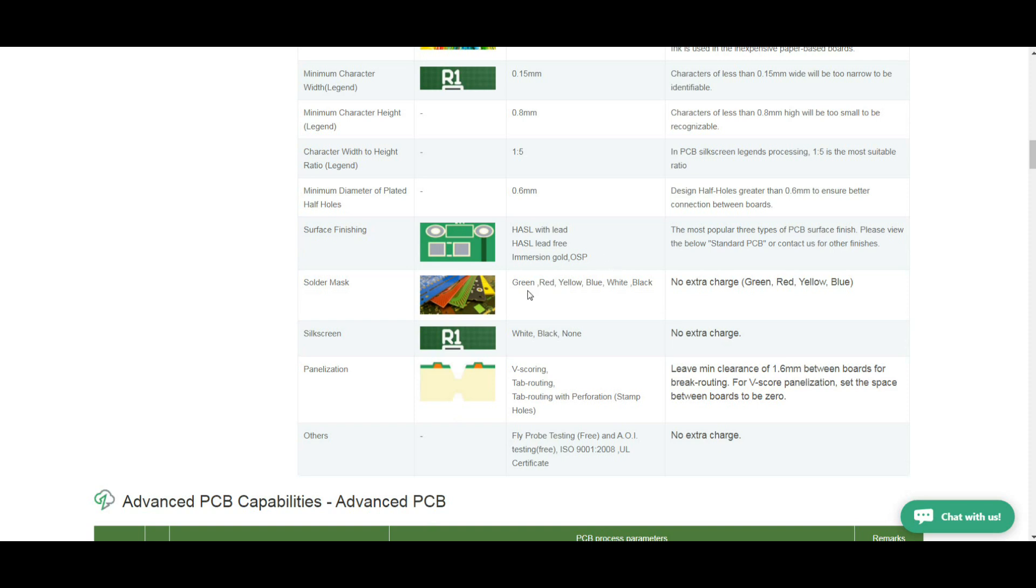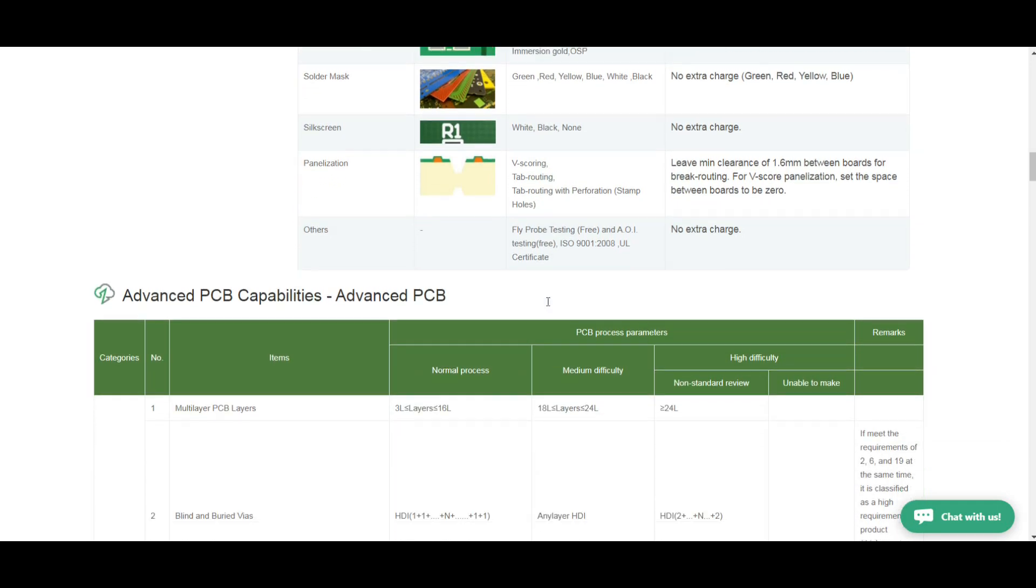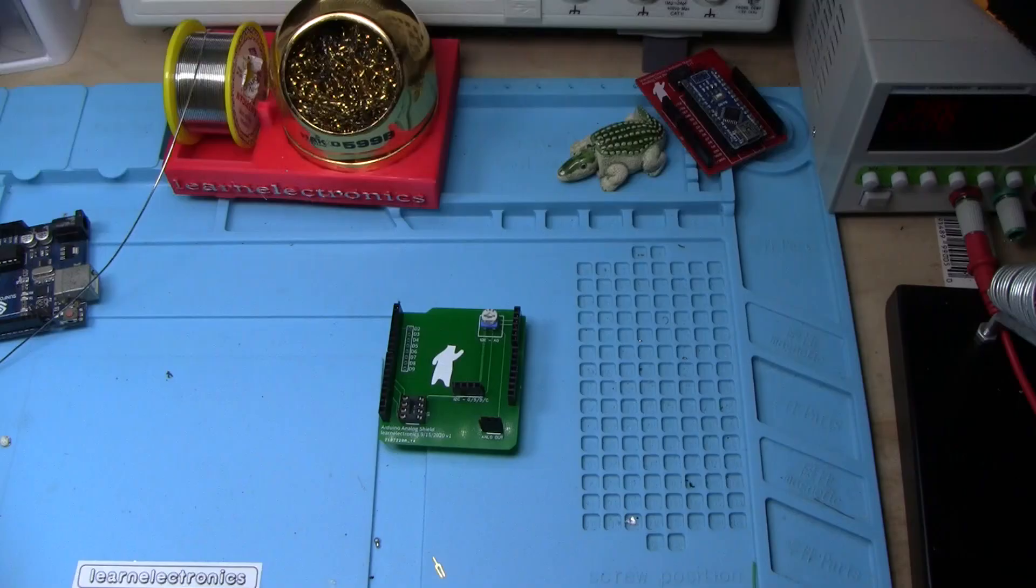You can get different surface finishing including gold fingers and all kinds of solder mask colors. Silkscreen, they have white, black or none. If you want panelization for your boards you can get scoring, tab routing, mouse bites, whatever you want. They'll fly probe test your boards for free. Give them a check at pcbway.com.